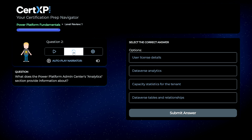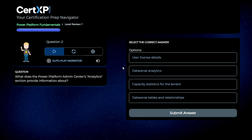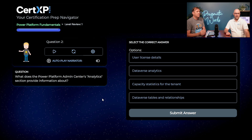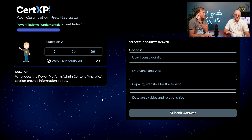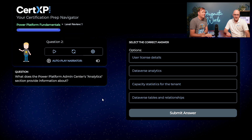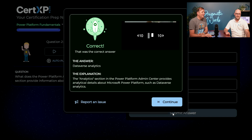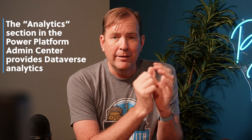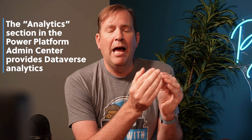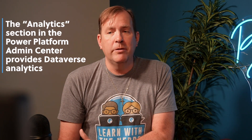One thing you'll notice is you can get audio of this — our little guy talking through the questions — or you can have autoplay as well. Next question: what does the Power Platform Admin Center Analytics section provide information about? The Admin Center Analytics — maybe it's about the capacity statistics or the Dataverse Analytics. Since we're talking about analytics, I'll go with B — Dataverse Analytics. You're two for two! The Admin Center gives you a lot of information. Licensing isn't part of that analytics section yet, but it lets you know how much capacity you're spending on things like Dataverse, who is using it, how much the API calls have been eating up.